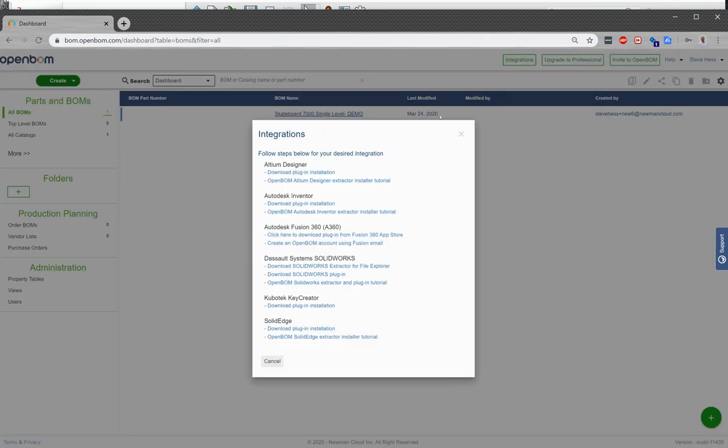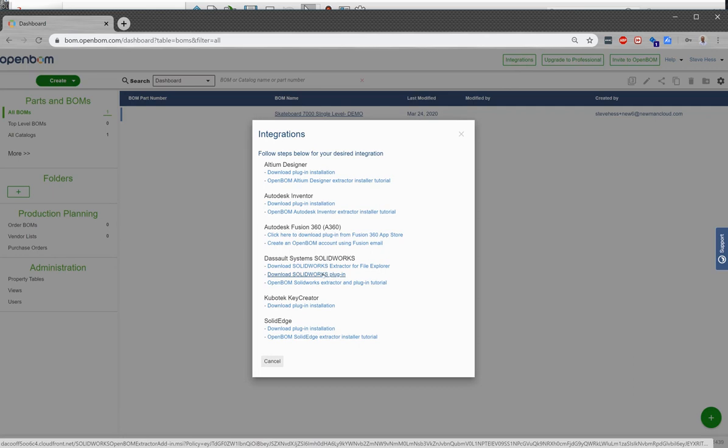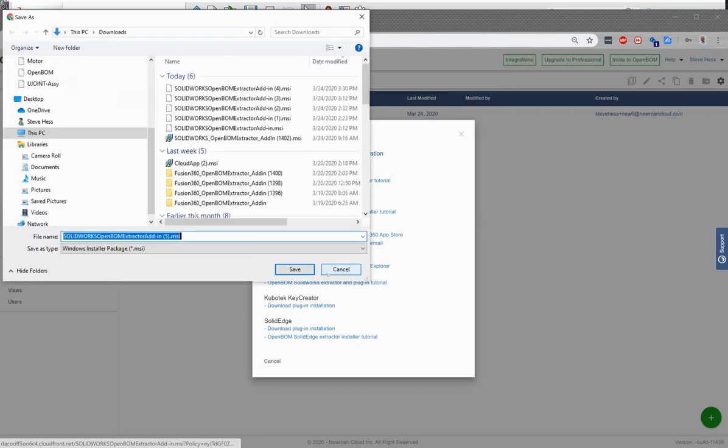The integrations button has all the various CAD integrations. We're going to be looking for SOLIDWORKS. So we want this middle one right here, download the SOLIDWORKS plugin. We're going to skip the other two for now.